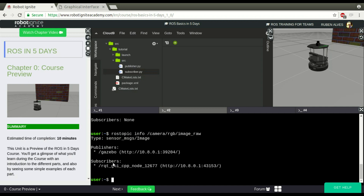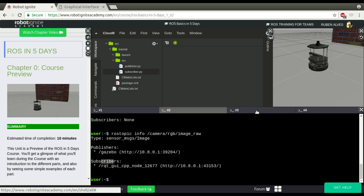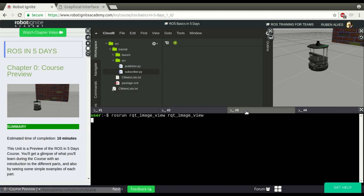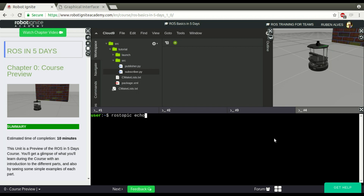So this is a subscriber that is receiving messages of this topic. I can have many subscribers in a single topic. For example, using ROS topic directly — ROS topic echo, camera, RGB, image raw — and let's say the name of this node is subscriber 1.